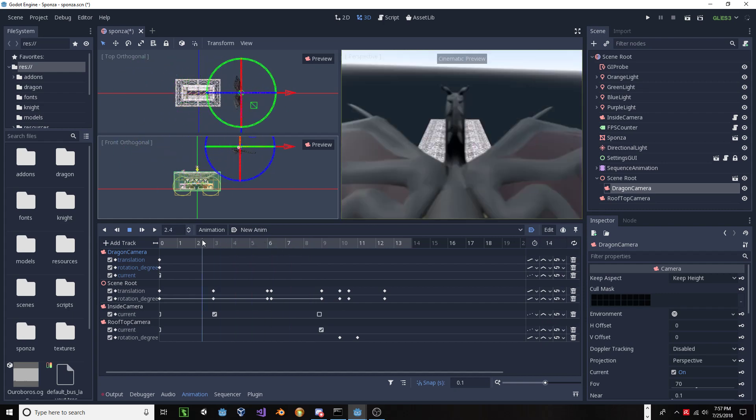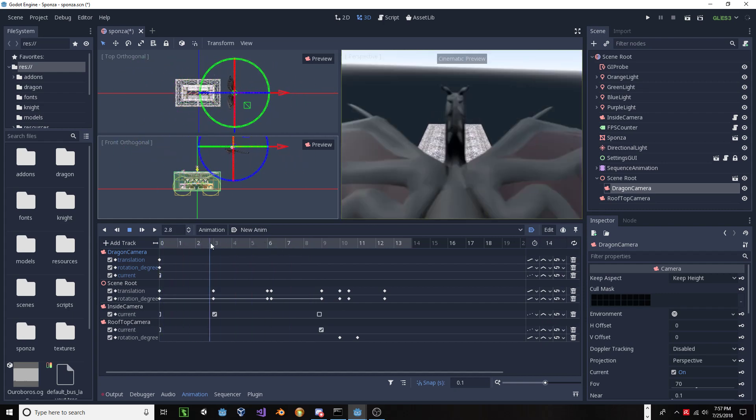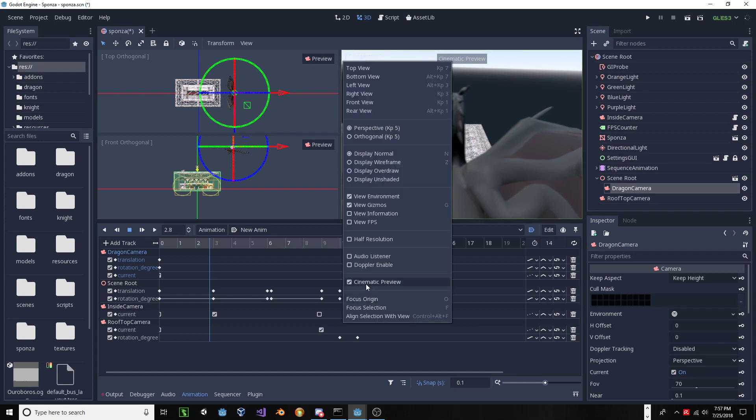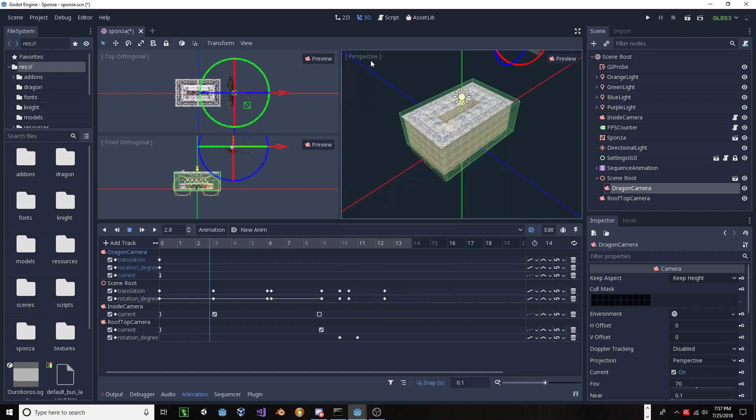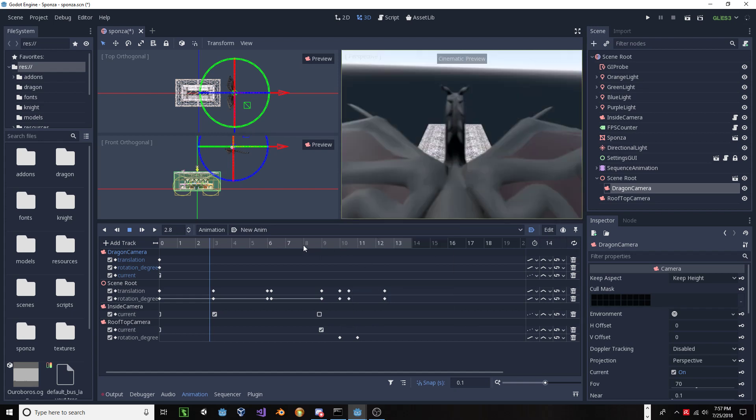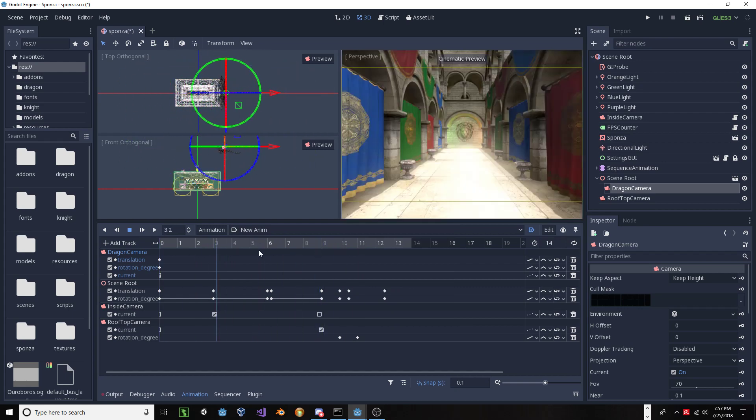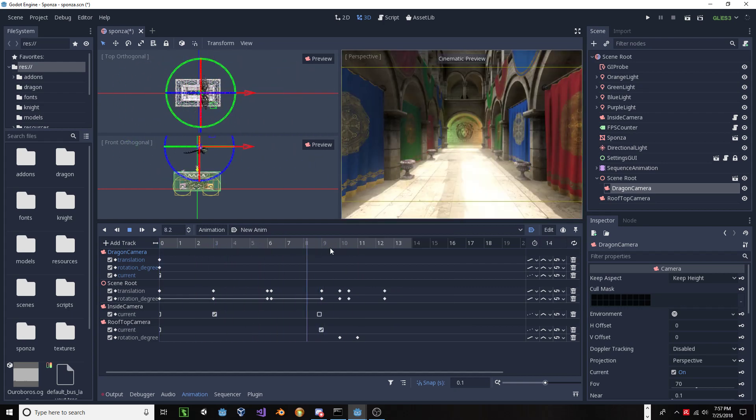But, again, that's probably something that someone who's more knowledgeable about the way that the animation player works could make this better. But, anyways, that's it. That's the cinematic preview. It doesn't take a lot of effort there. Just, let's go select the cinematic preview and set those cameras. That's it. I hope this is a feature that several of you will be able to benefit from. Thank you.